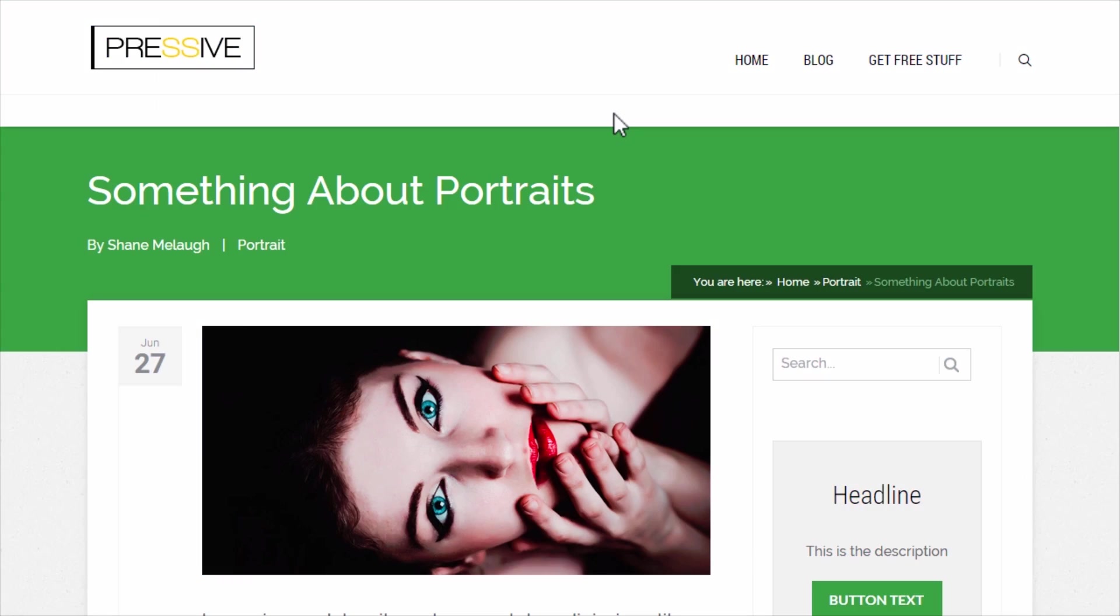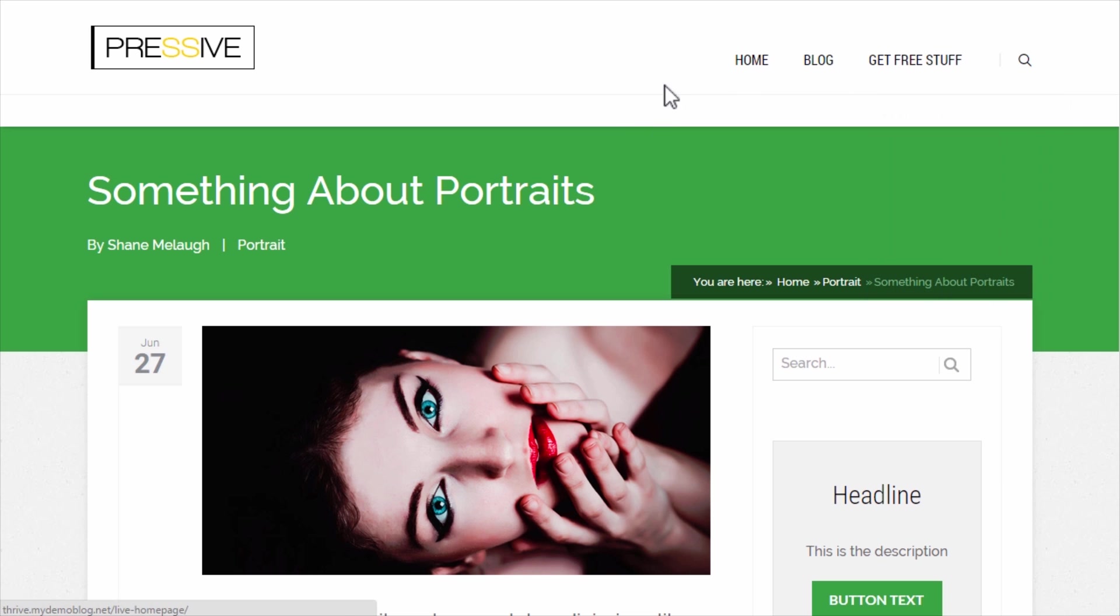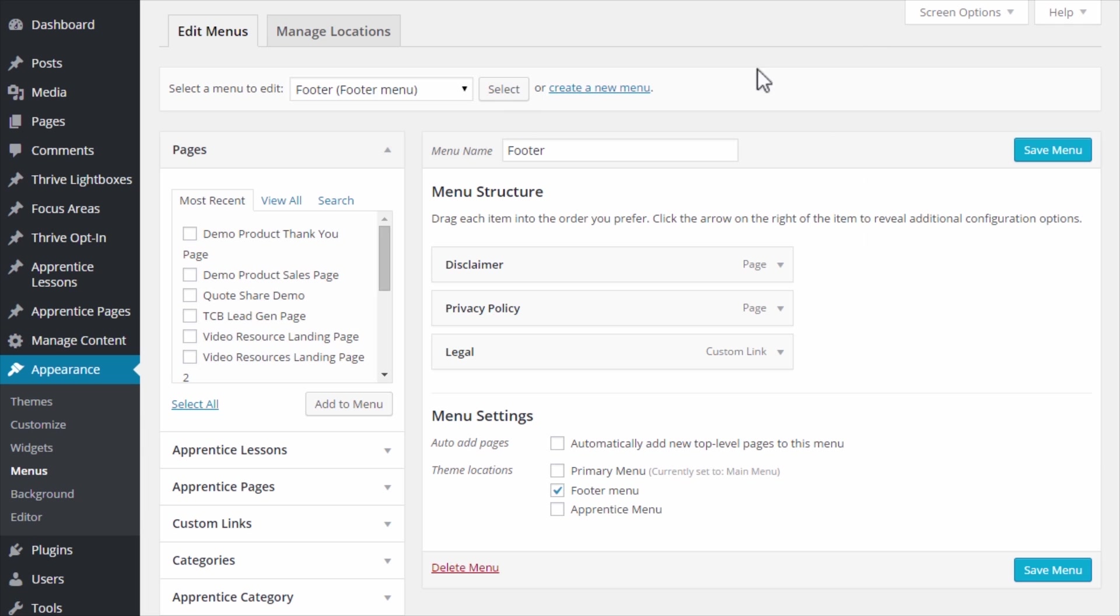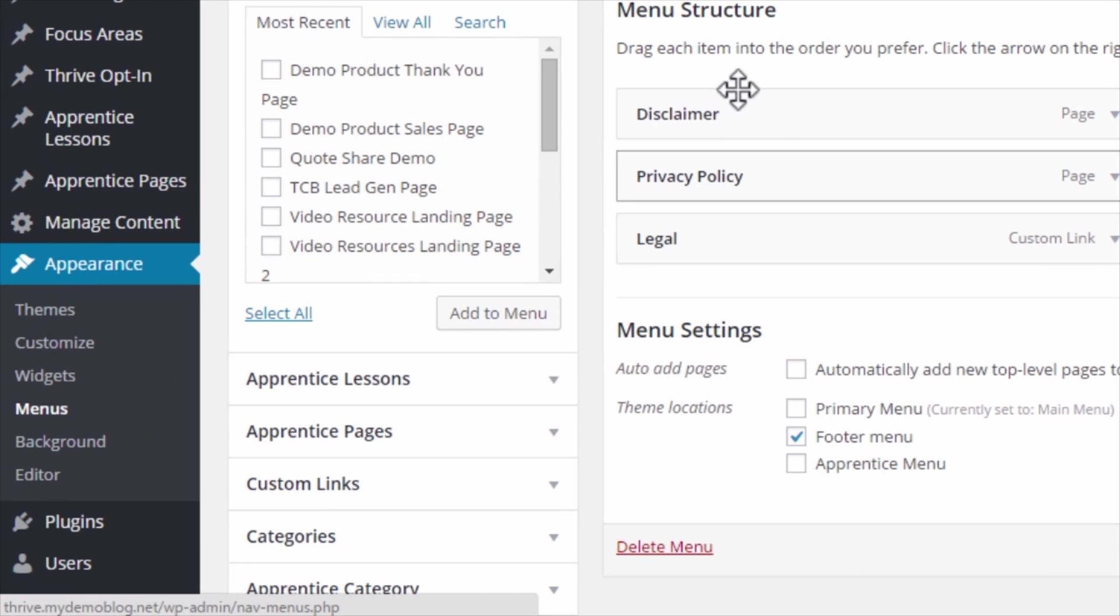To demonstrate I'll be using the Pressive theme and this is what the navigation looks like right now on this demo site. Now to use the new feature we're going to go into the WP admin dashboard and go to Appearance and Menus.